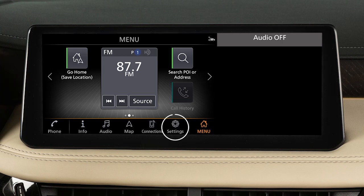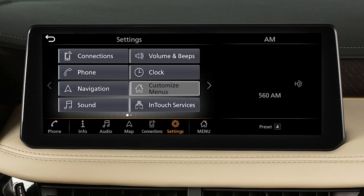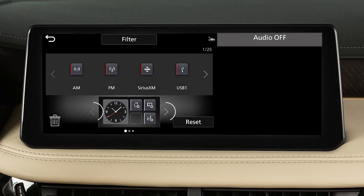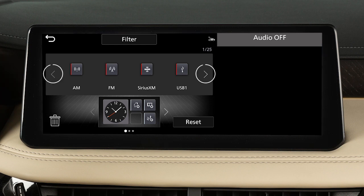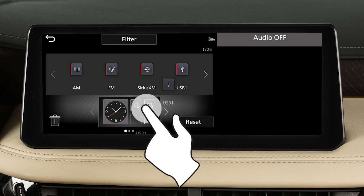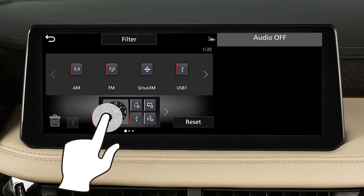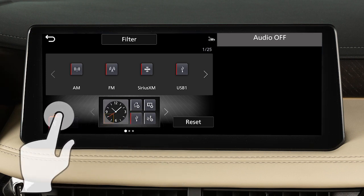To customize the home menu screen, touch Settings, Customize Menus, then Customize Home Menu. Touch these keys to select one of the main menu screens. Touch these keys to move through various options that can be added to the main menu. When you find one you want to use, simply drag it to the location you want. If you want to delete an item, drag it to this icon.